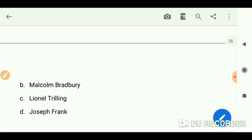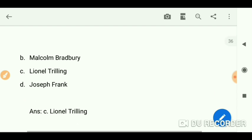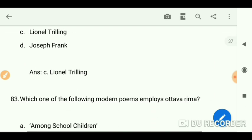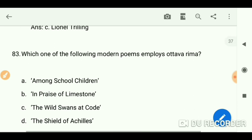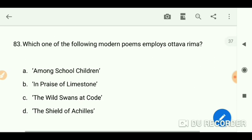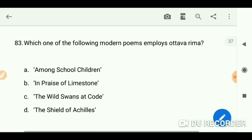Question 83: Which one of the following modern poems employs ottava rima? The answer is 'Among School Children' by Yeats.